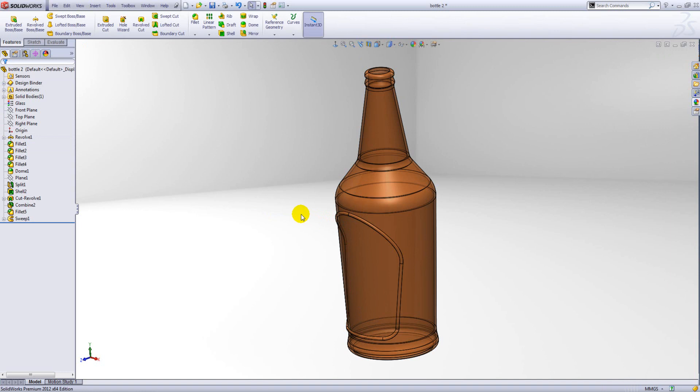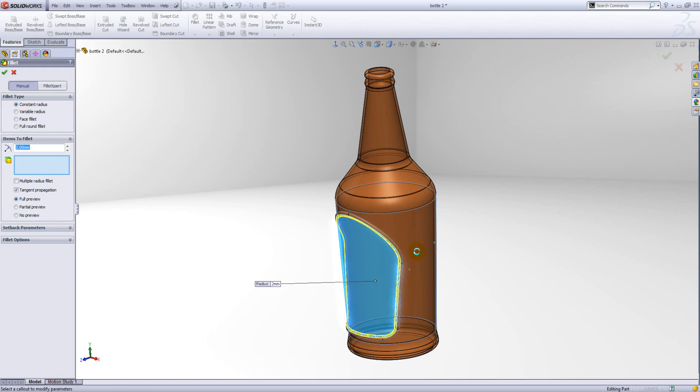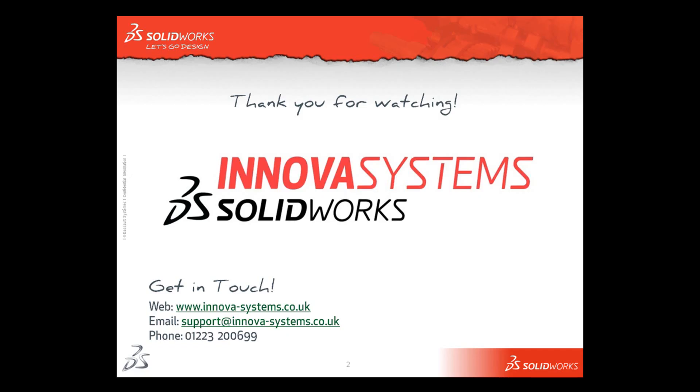And there we have it. All we need to do to finish this off is just add some fillets. Okay, so there we have the emboss on the bottle. Thank you for watching.